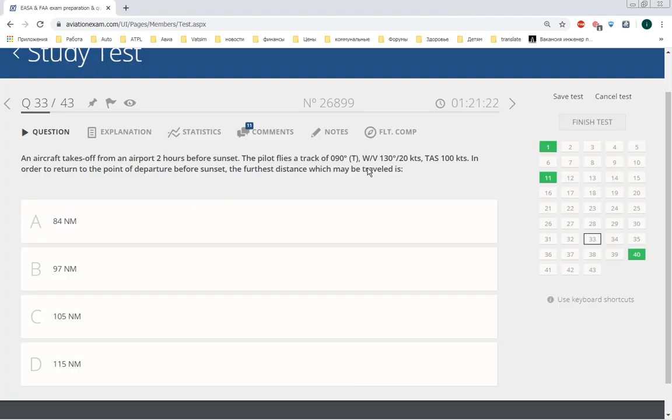Now let's return to the question. We need to calculate the point of safe return.